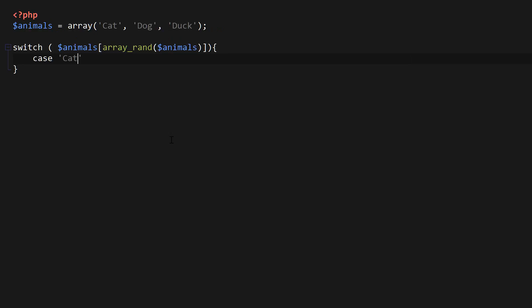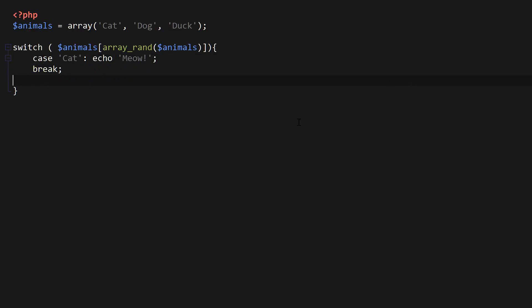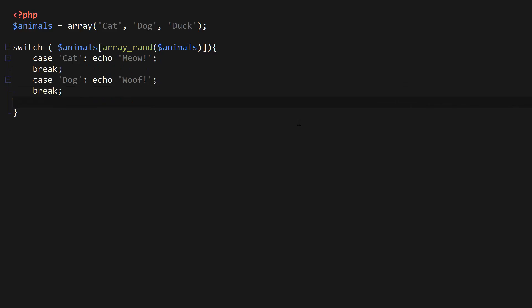So we're going to write case cat, colon, echo, meow. So I'm just going to put in the sounds which the animals will make in all our cases, which is cat, dog, and duck. For the dog, I'm going to put echo, woof. And finally, don't forget to break that. And case duck, I'm going to put echo, quack. Also break.